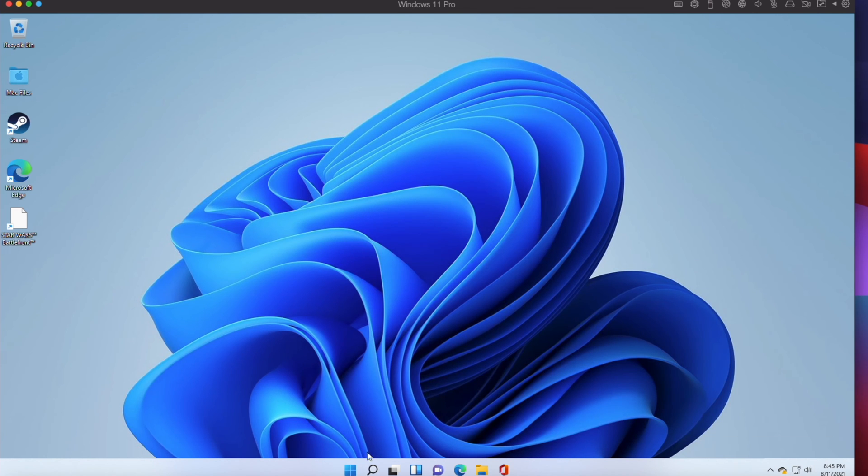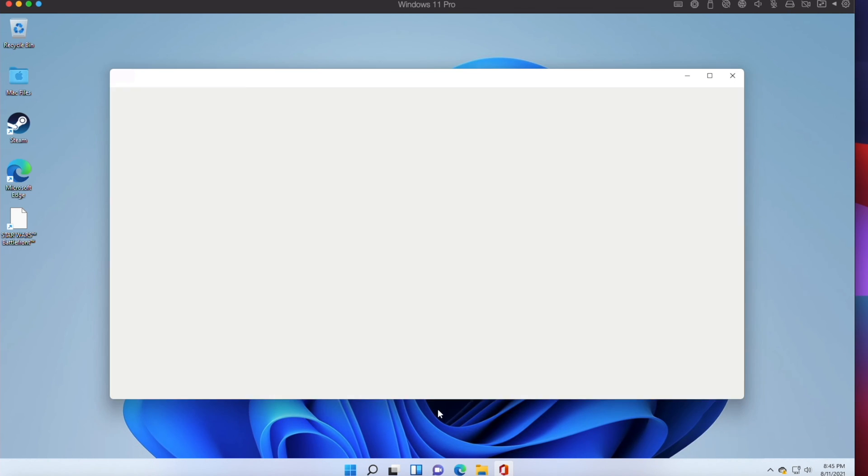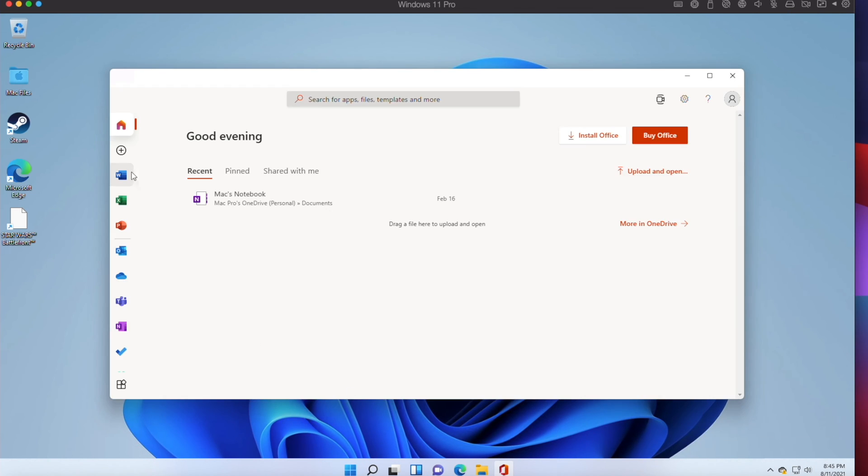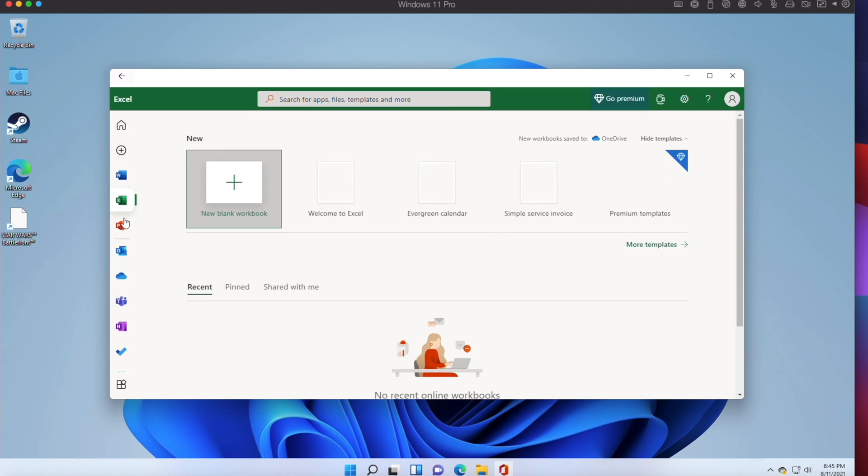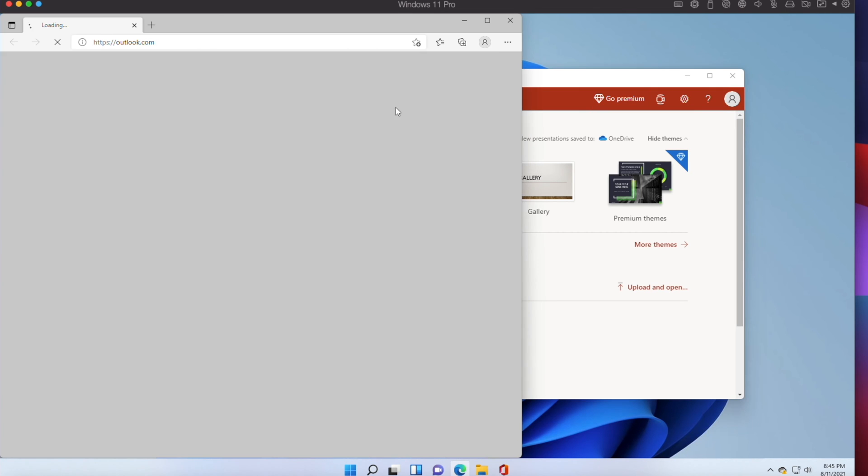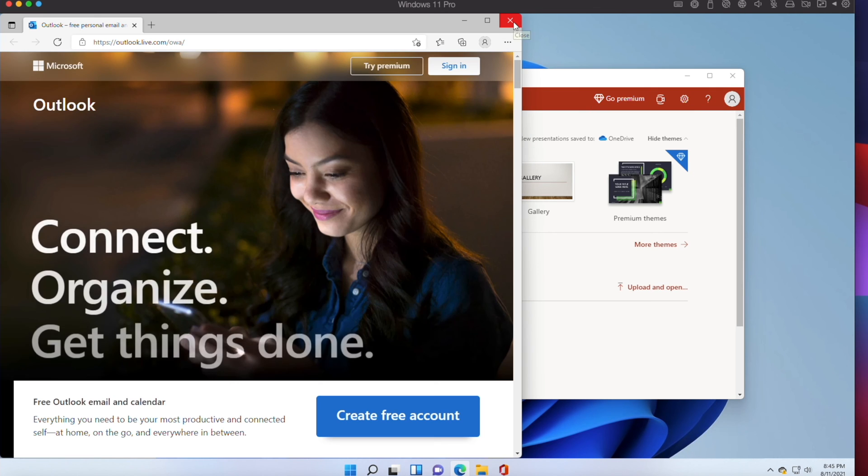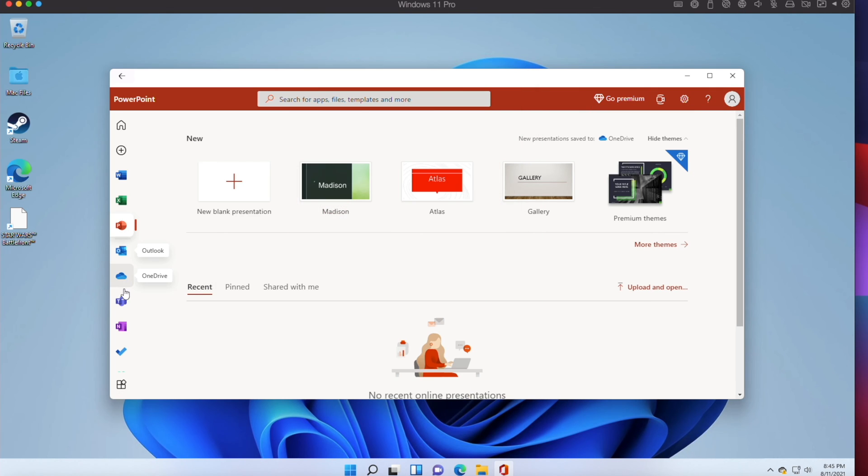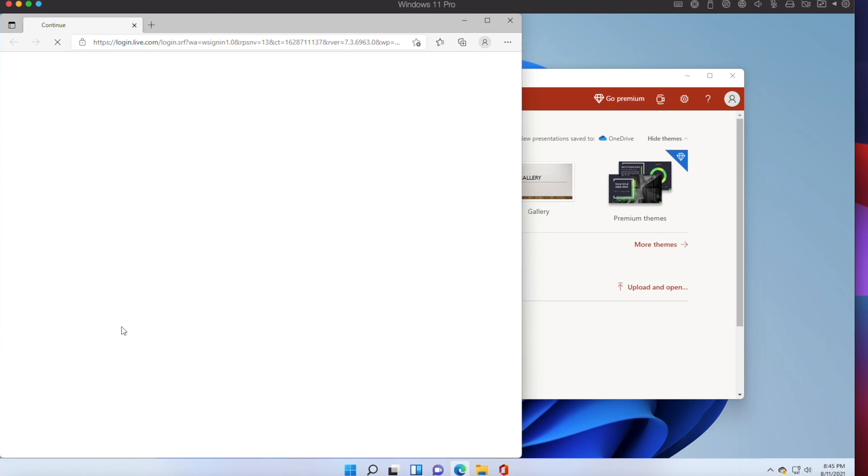Furthermore, you can now easily install macOS Monterey onto a virtual machine via Parallels Desktop 17 Installation Assistant.